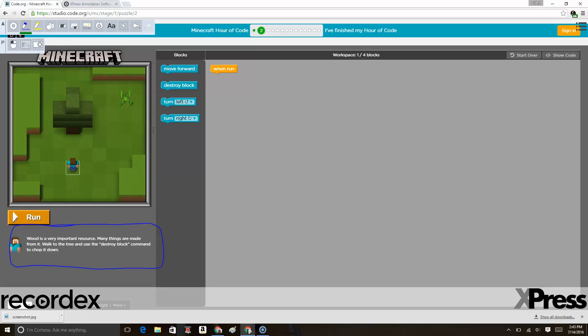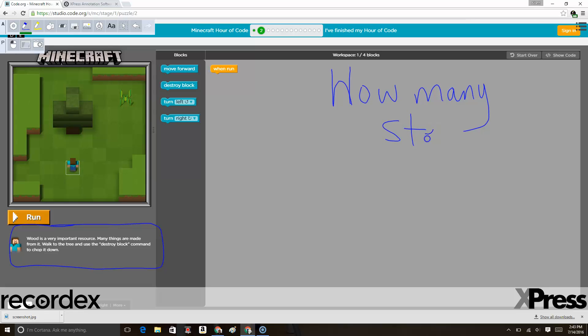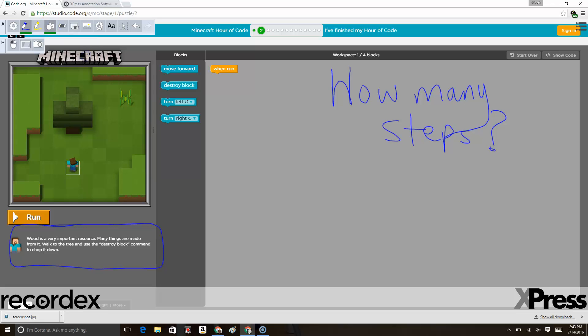We might say, alright, how many steps does Steve need to take? The class might look at this and say we've got one block here and one block here. So we need to move one, two steps, and then we need to chop the tree down.